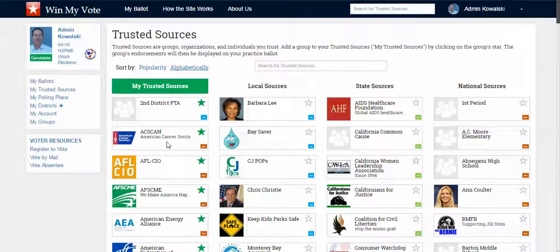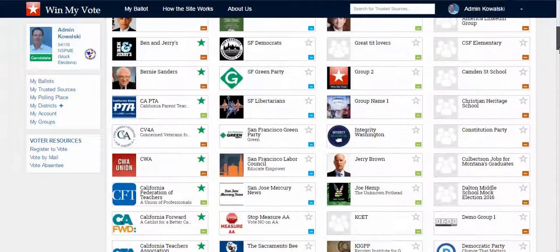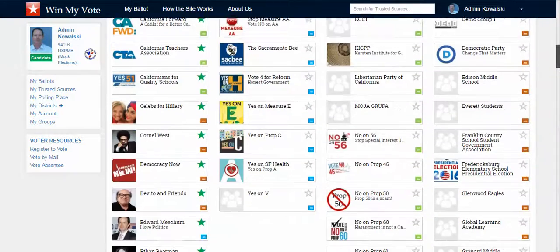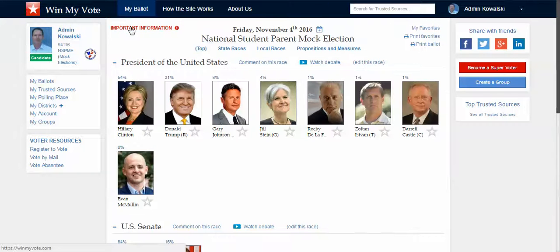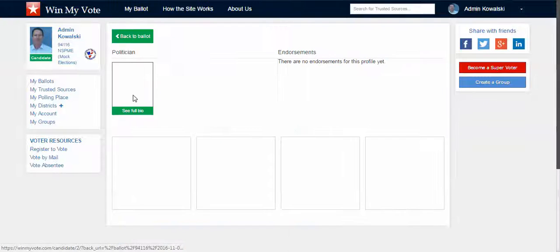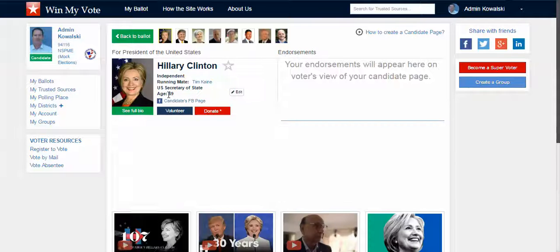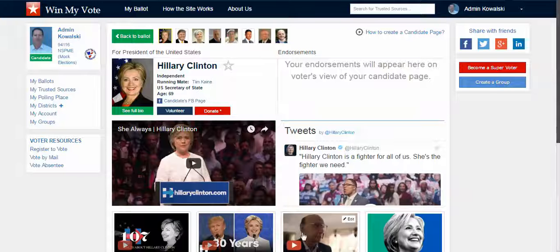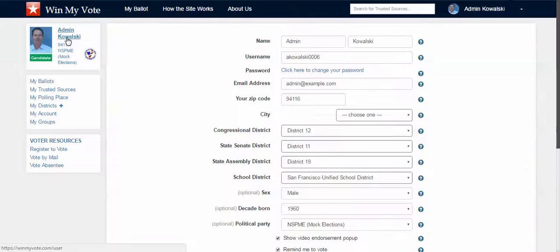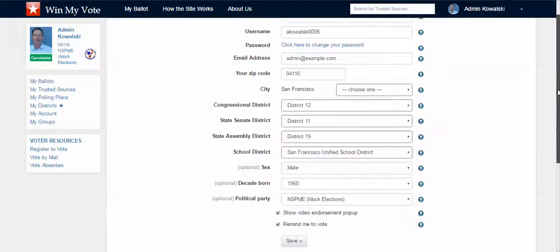These are my trusted sources that I've already selected to see their endorsements. I can scroll down, pick one, choose different groups and organizations, and then when I'm on my ballot and I click on a candidate, I'm able to see videos, the candidate's latest tweets, other videos, issues they've built, as well as endorsements. I'm going to switch parties quickly from my last demo.